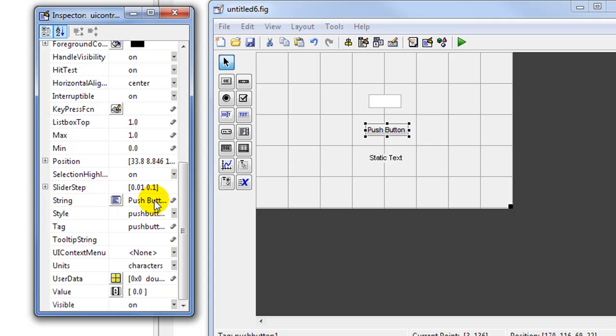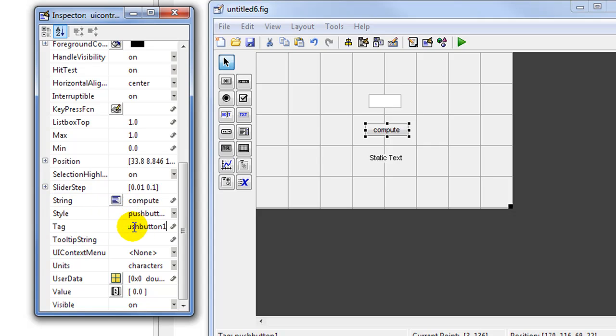We go to the push button and change some of its properties. We will change the string value and call it 'compute', and we'll call the tag 'factorial'.